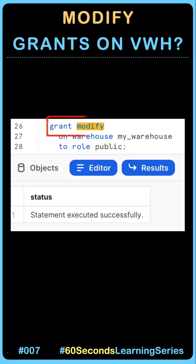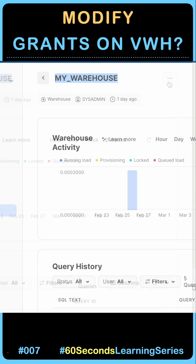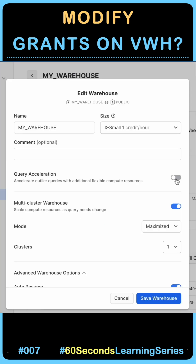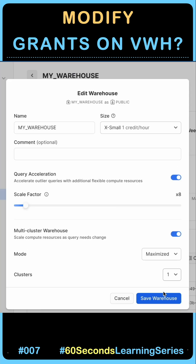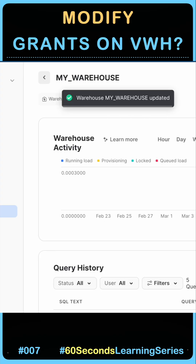Let's give the modify grant to a public role — this is how the SQL syntax looks like. The grant query executed successfully, and when I come to my Edit Warehouse screen, I can see the Save Warehouse button is now enabled, and I can alter the warehouse and save it.